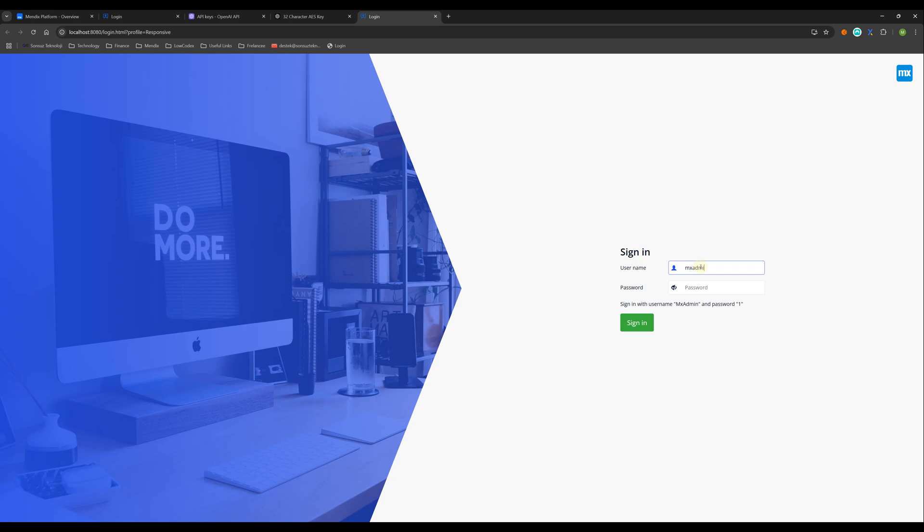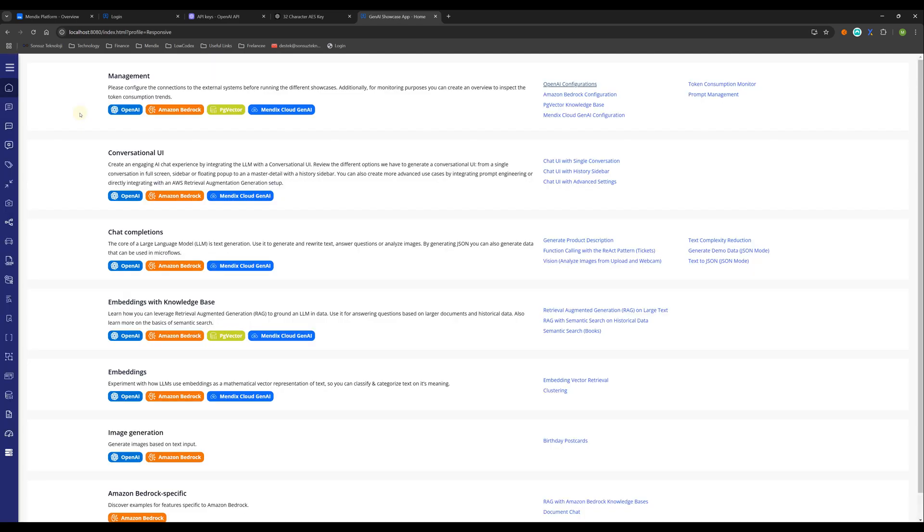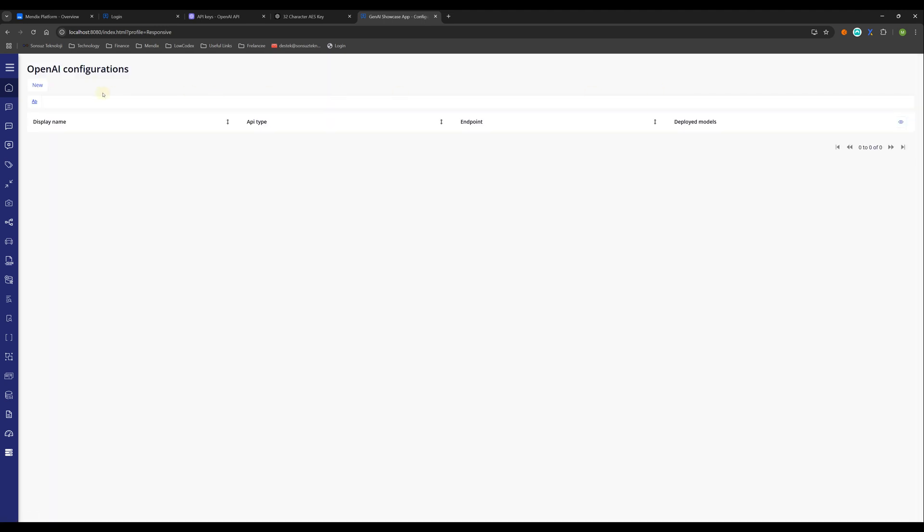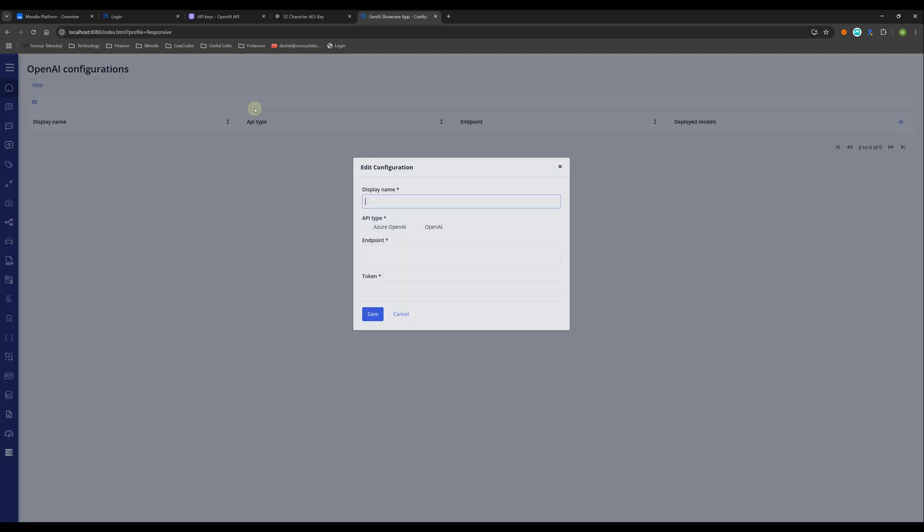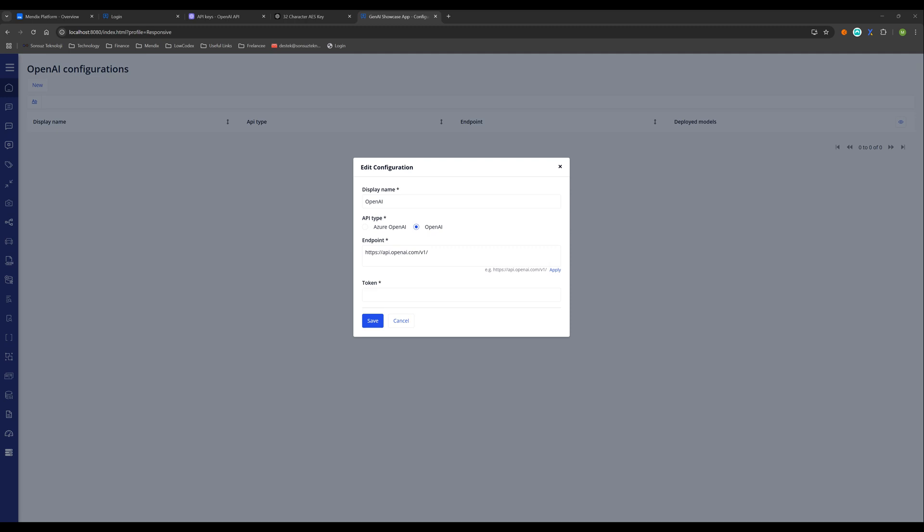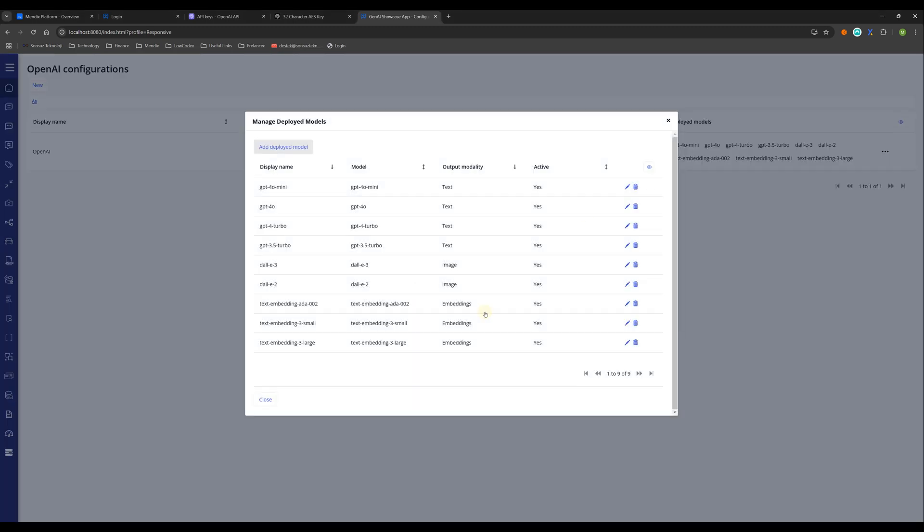Okay, thanks to GPT. Let's test this one. Mx admin and one. Go to the OpenAI configuration. New page, OpenAI, OpenAI, apply, and copy my token, paste, save. Yeah, as you see, it works.